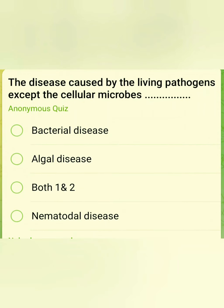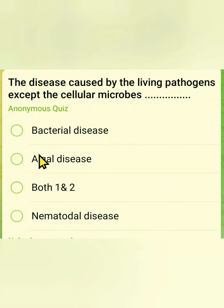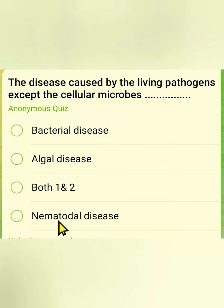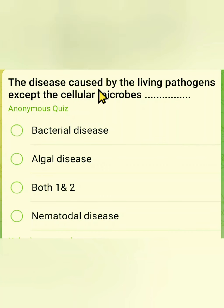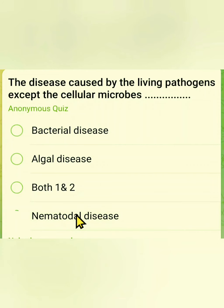The eighth question: which disease is caused by living pathogens, except cellular microbes? Options are bacterial disease, fungal disease, both one and two, or nematodal disease. Since the question asks for living pathogens that are not cellular microbes, the correct answer is nematodal disease.